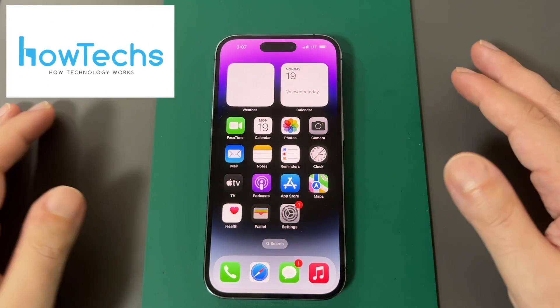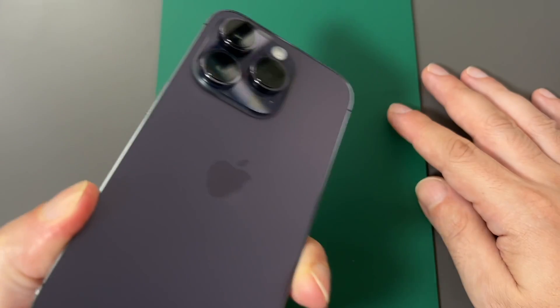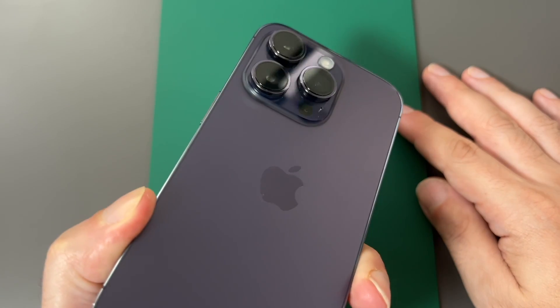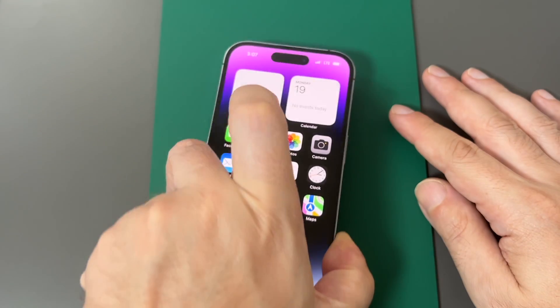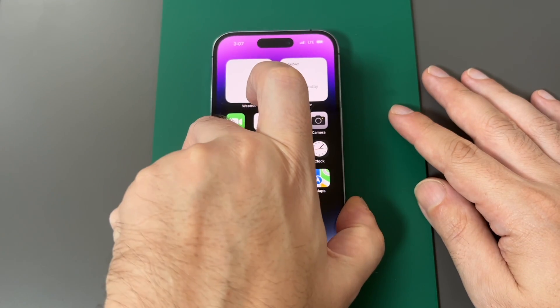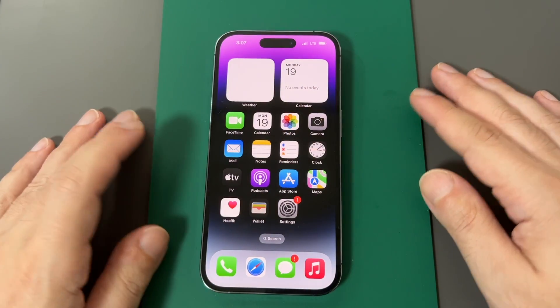Welcome back to HowTech. Today we're going to show you how to change the wallpaper and the lock screen background on the iPhone 14 Pro — that's the deep purple, by the way.